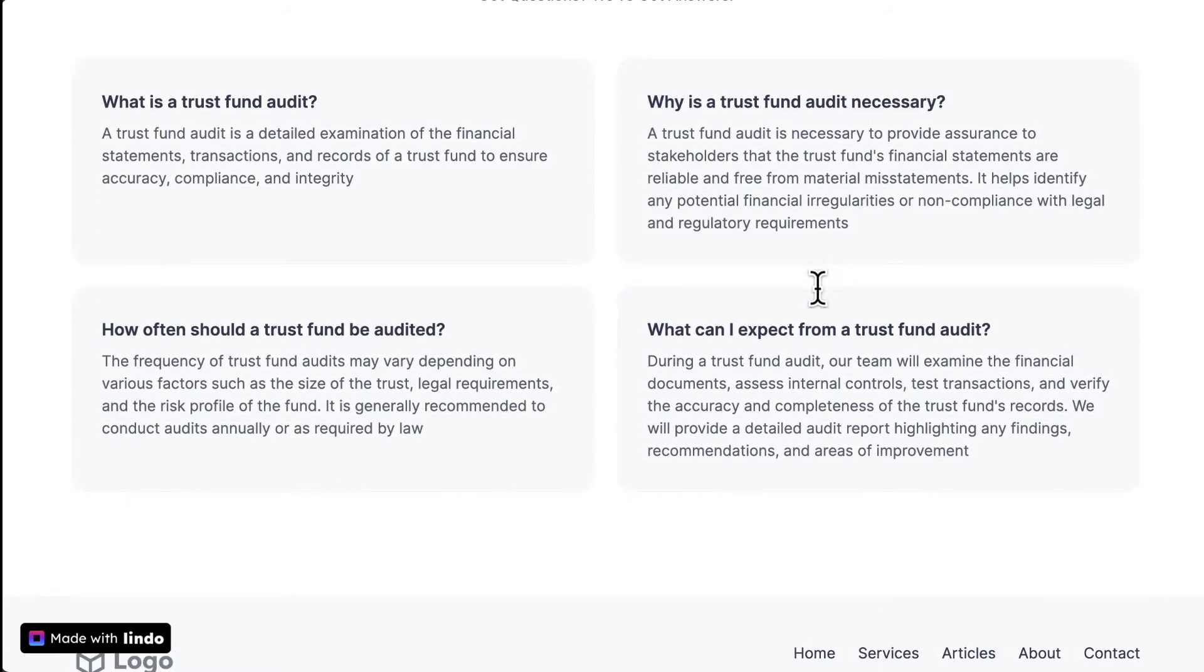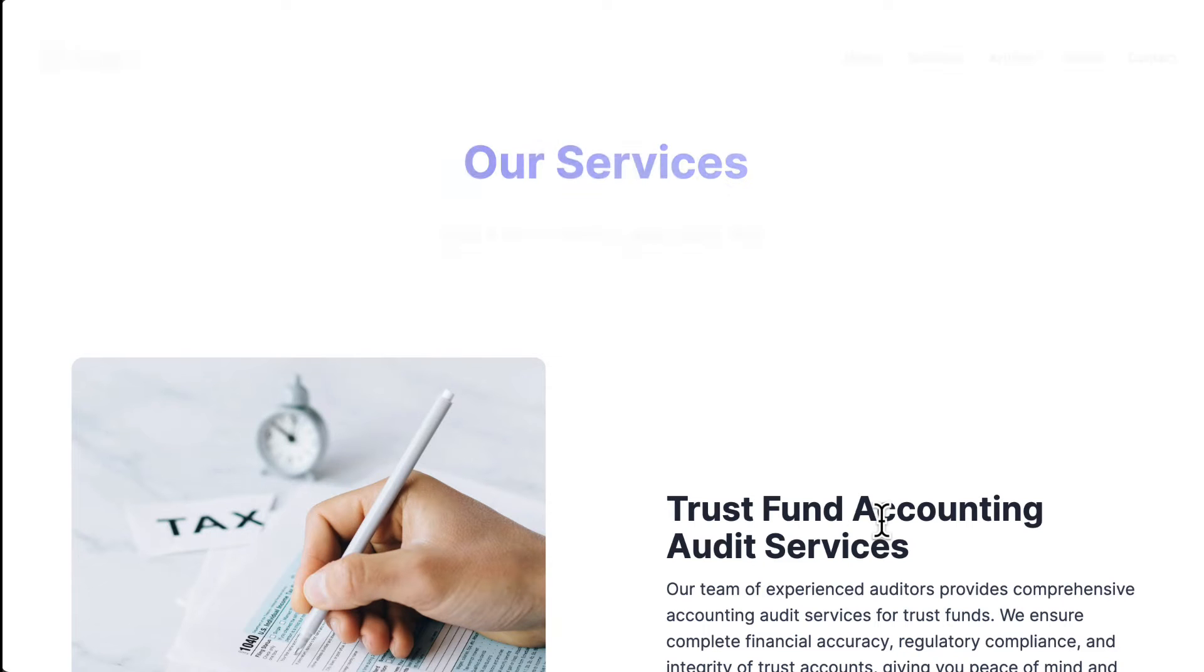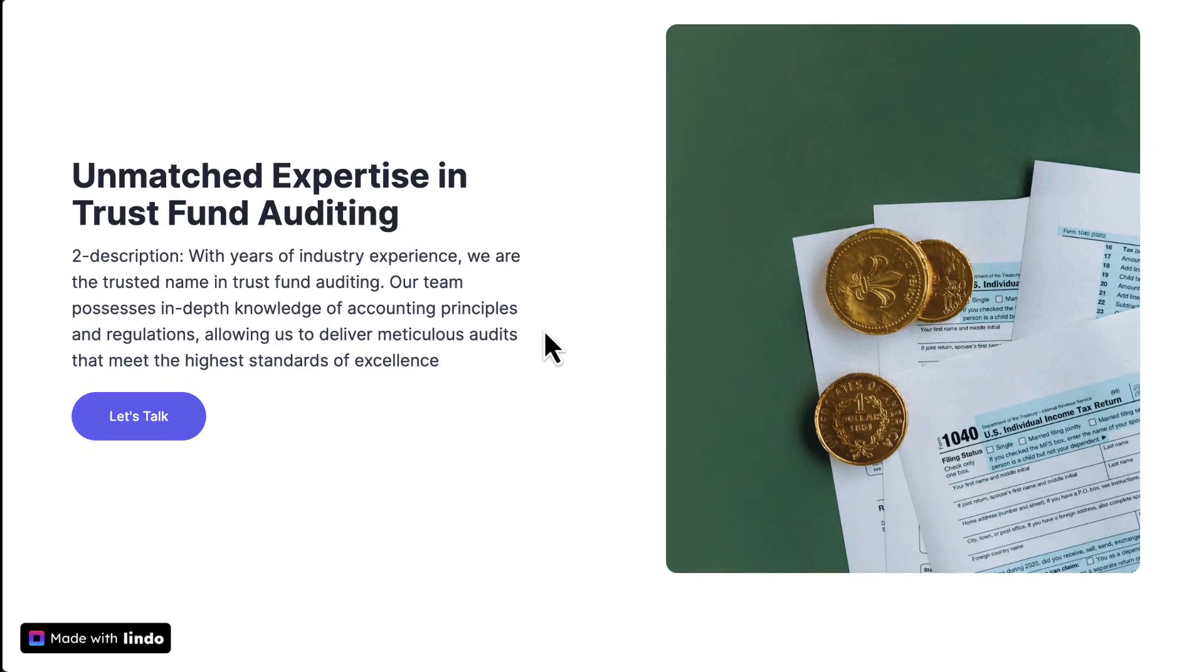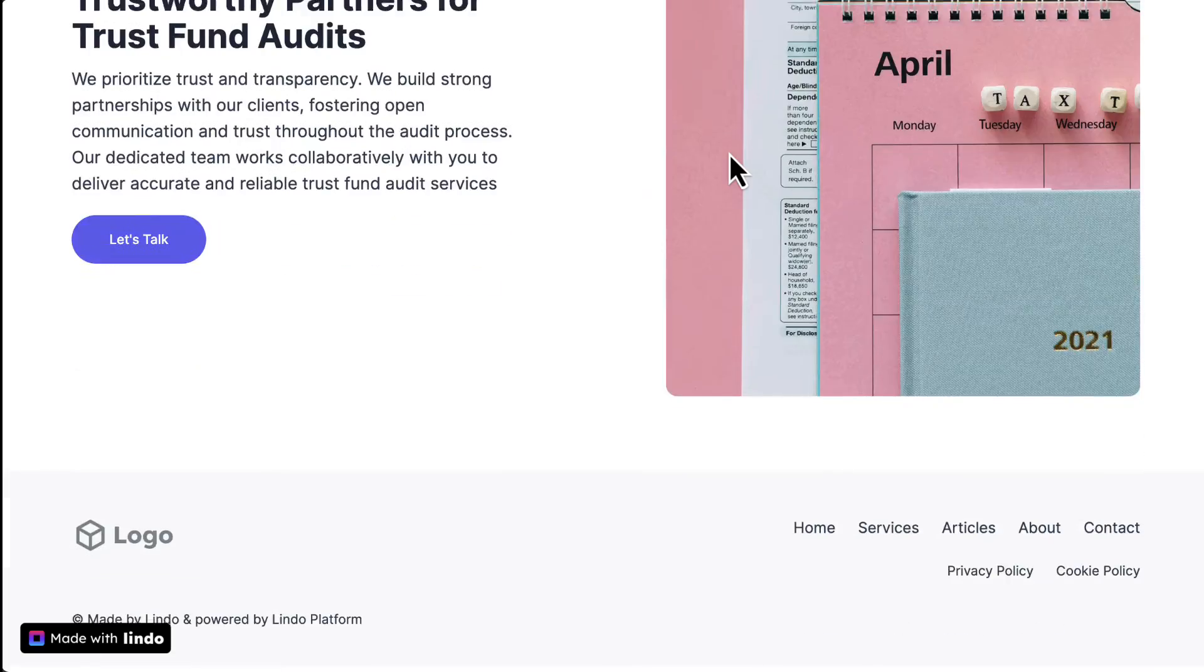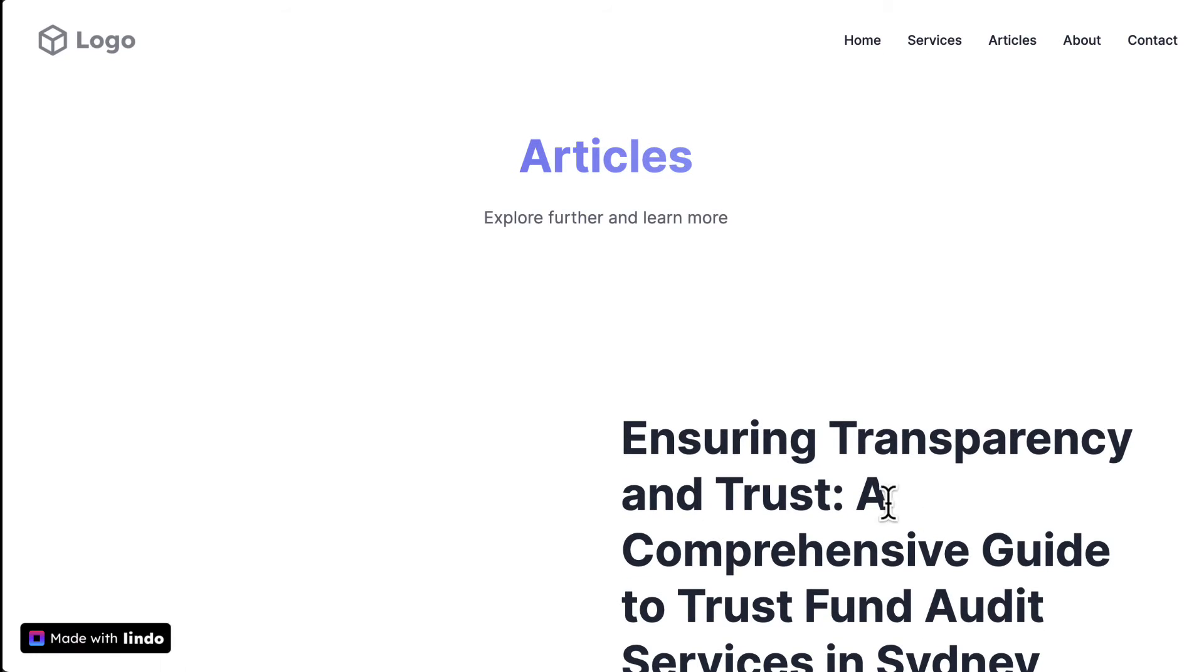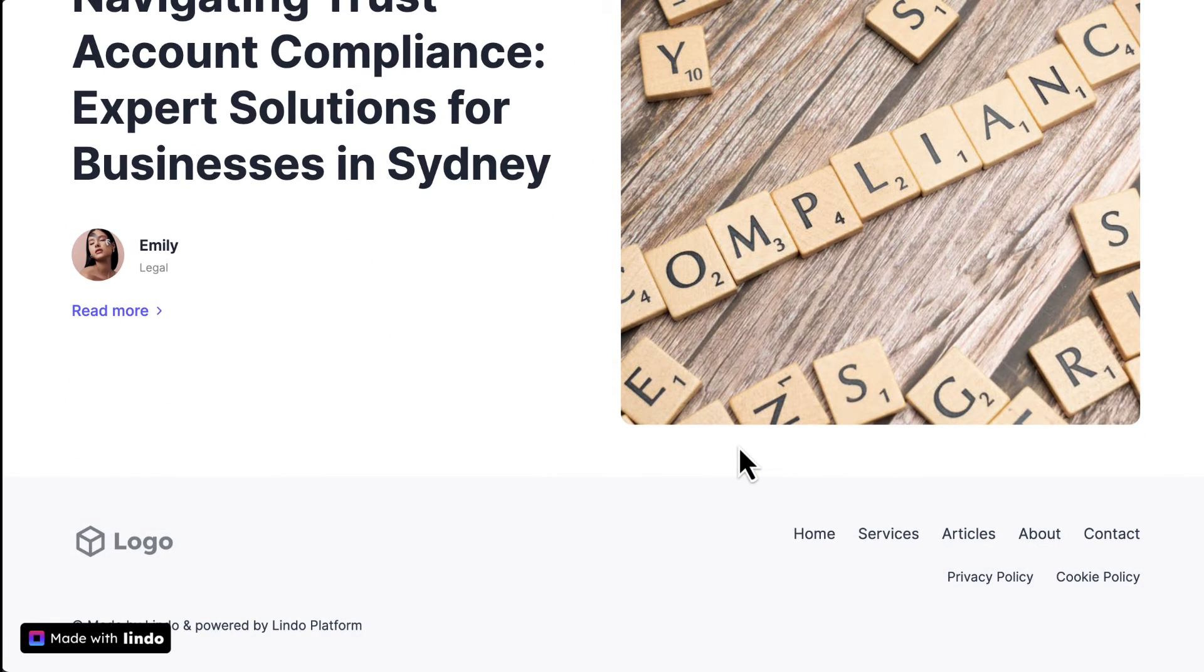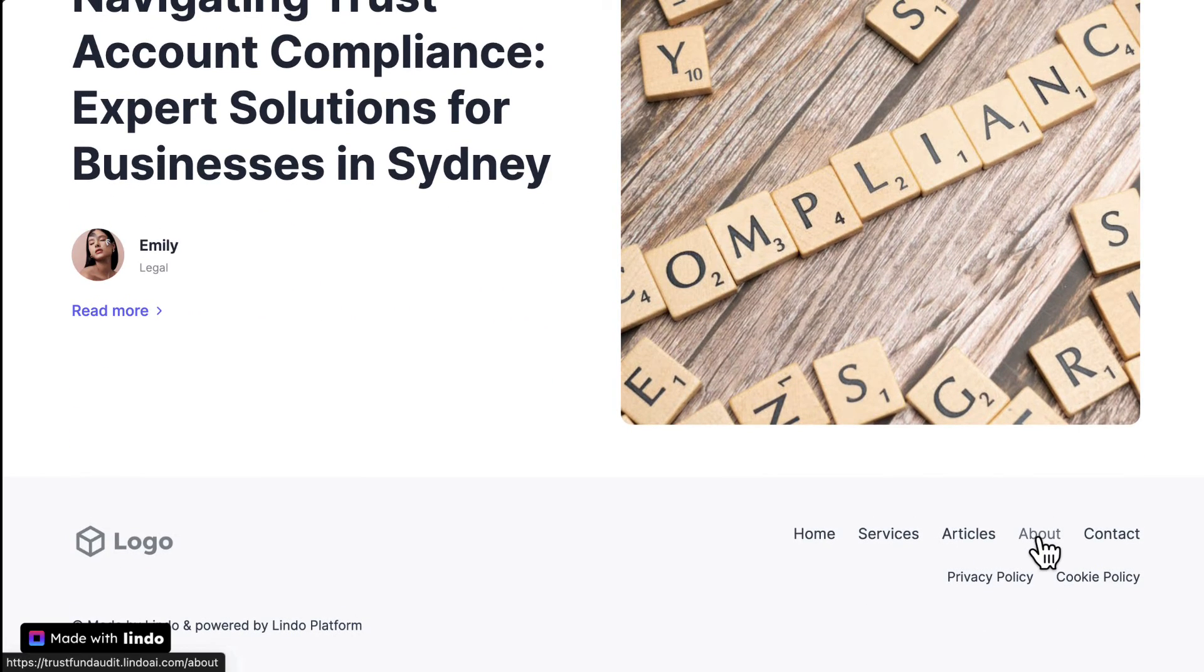And then you want an FAQ. So everything's within a page and you can drill into specific pages like services, what kind of trust fund audits are you providing. Again, you can customize any of these. Very simple, straightforward articles that might be the blogs that you want to start building because you want to be ranking with organic searches. If people are searching for trust fund auditors in Sydney specifically, then hopefully this gets ranked.